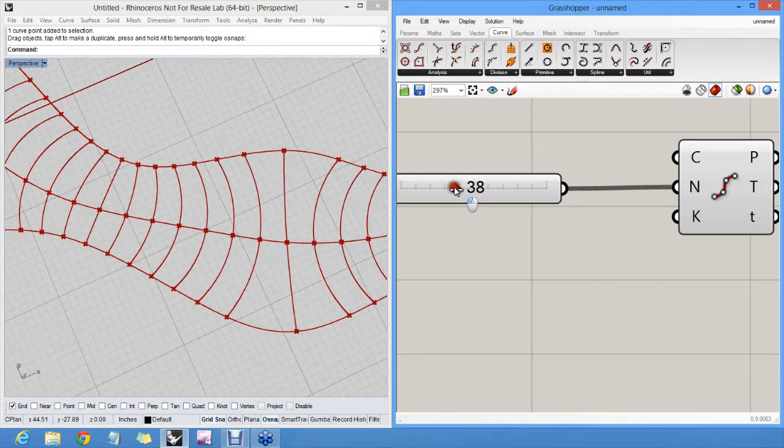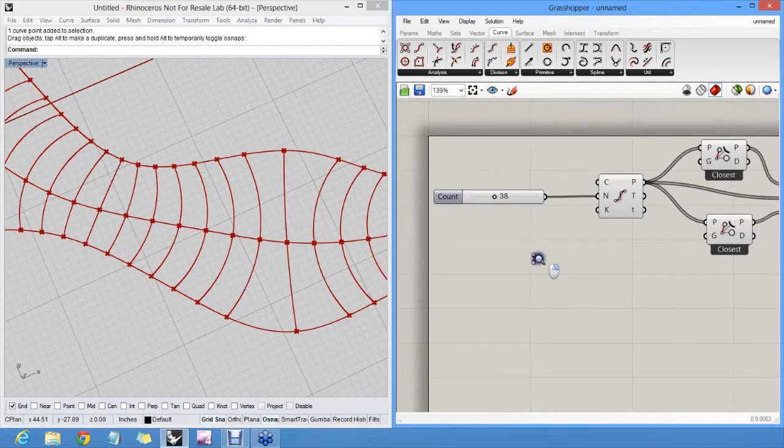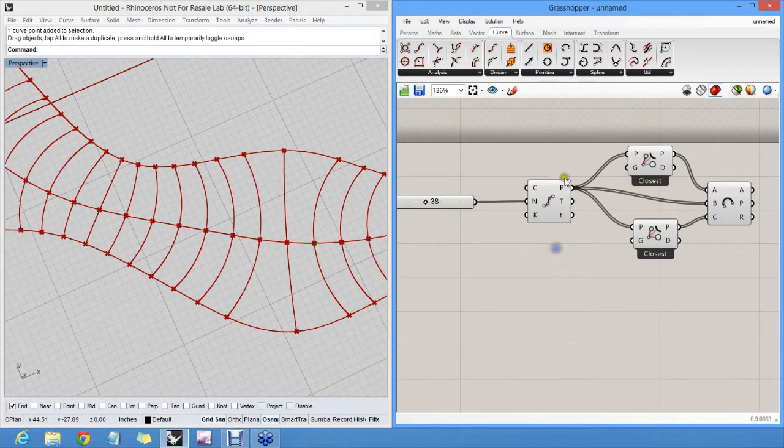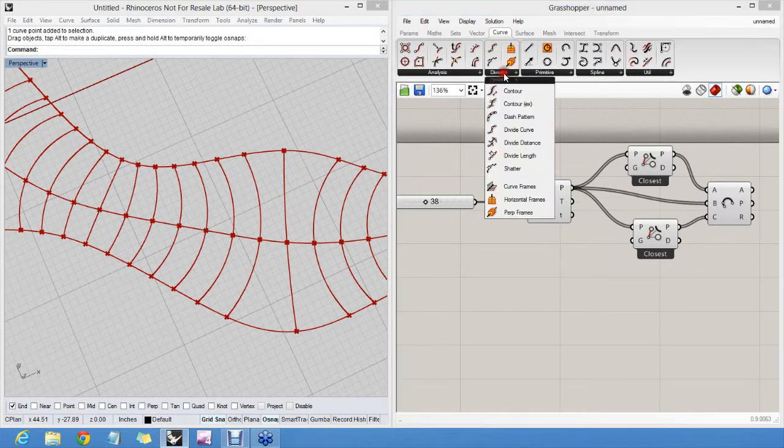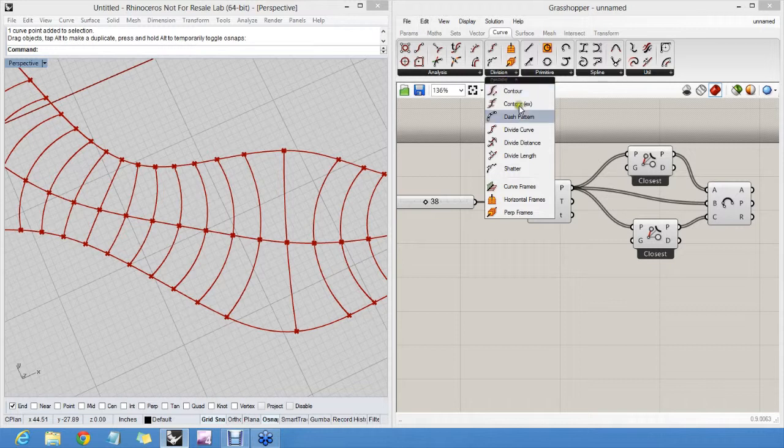I can replace this logic with a divide length component, which divides not based on number of segments, but divides based on segment length.